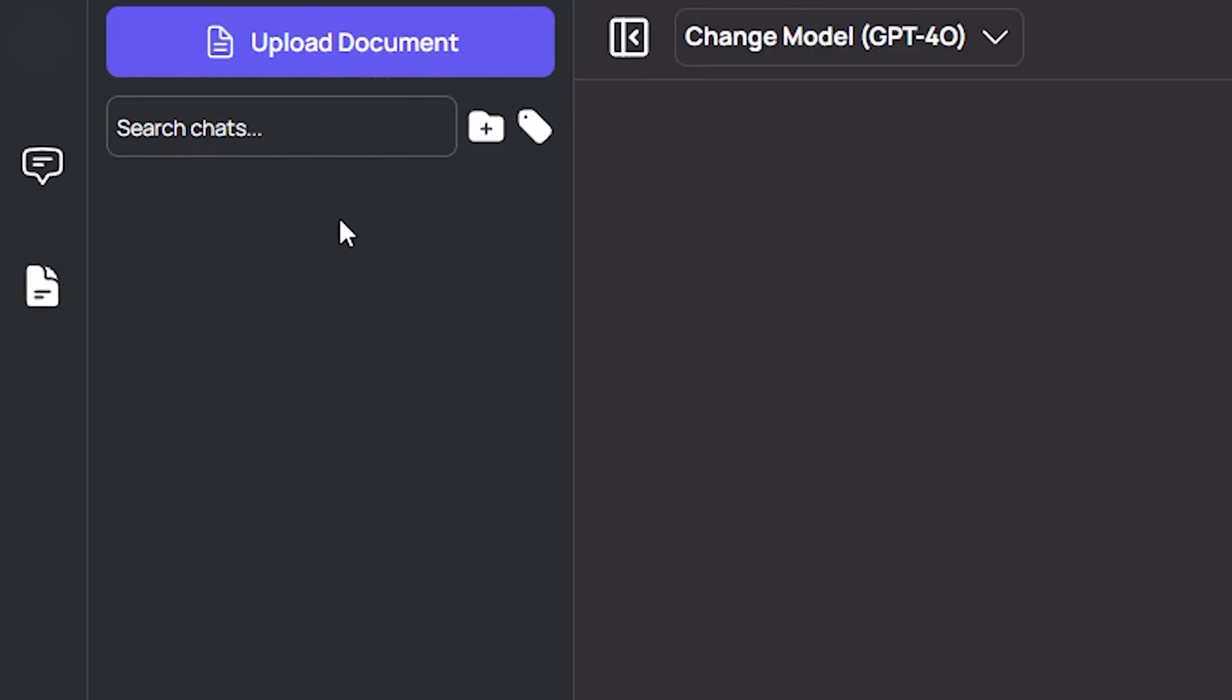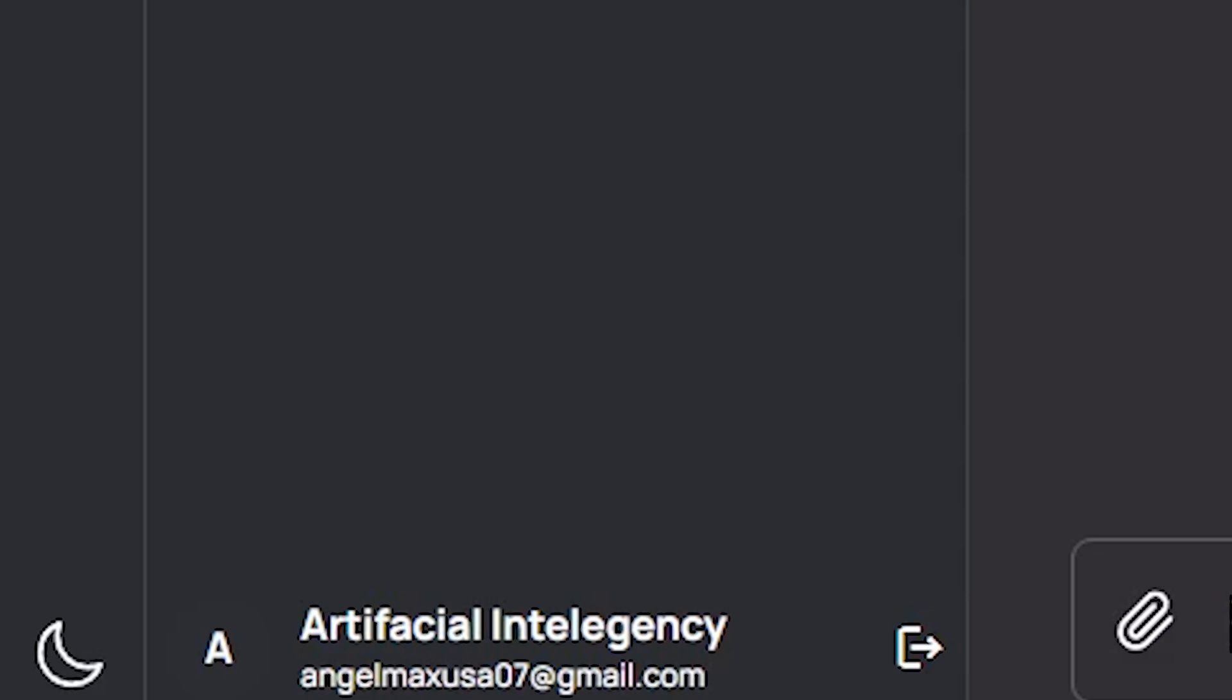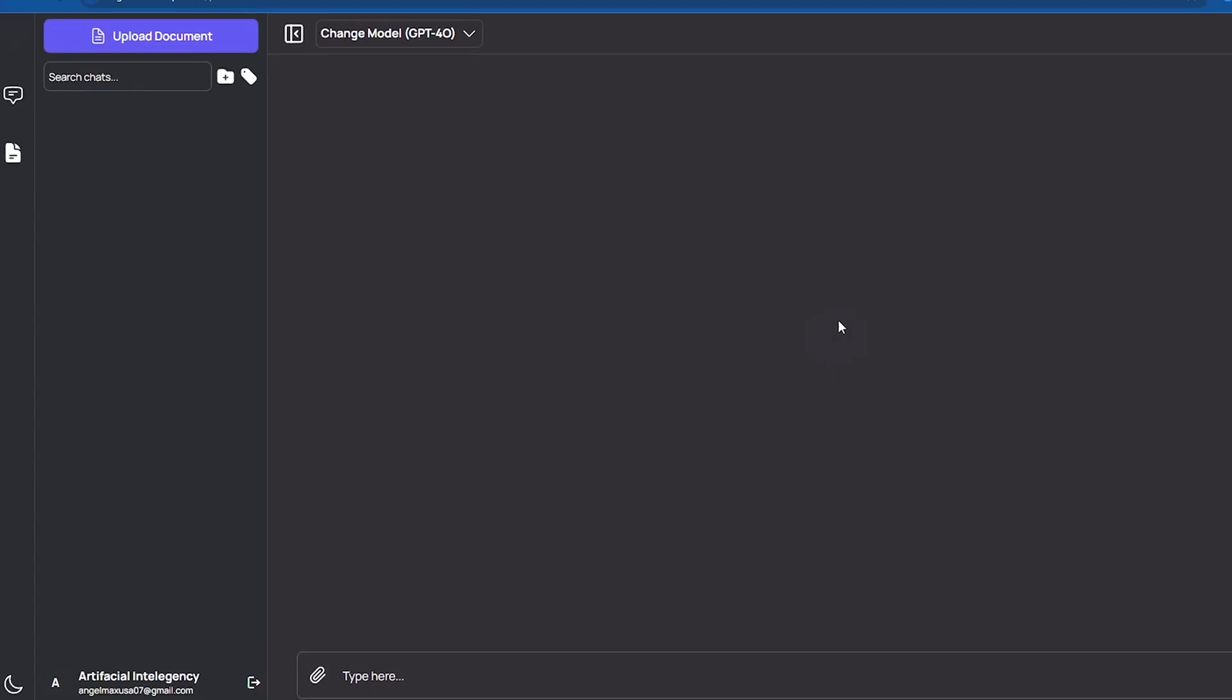Finally, next to your account information, there is a crescent moon icon, which likely toggles between light and dark modes, providing you with the option to customize the appearance of the interface to your preference.